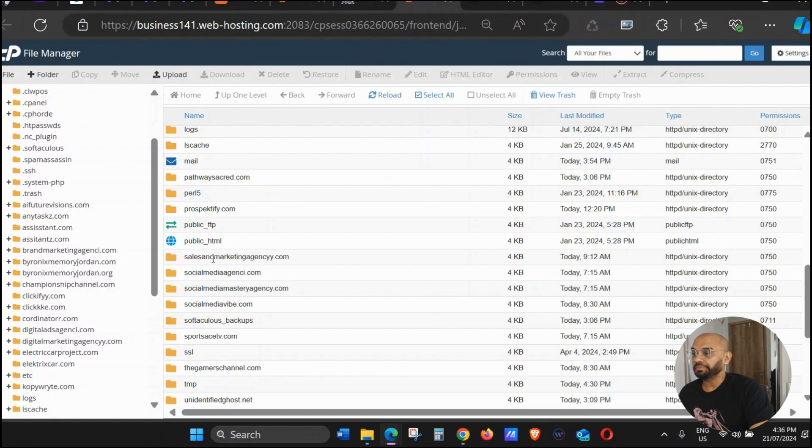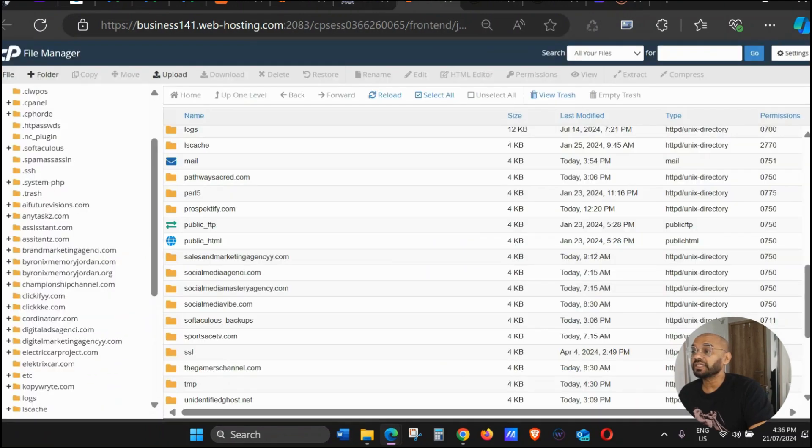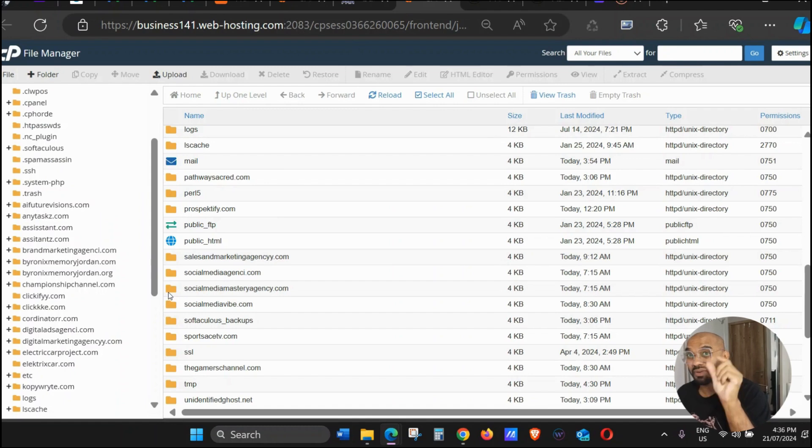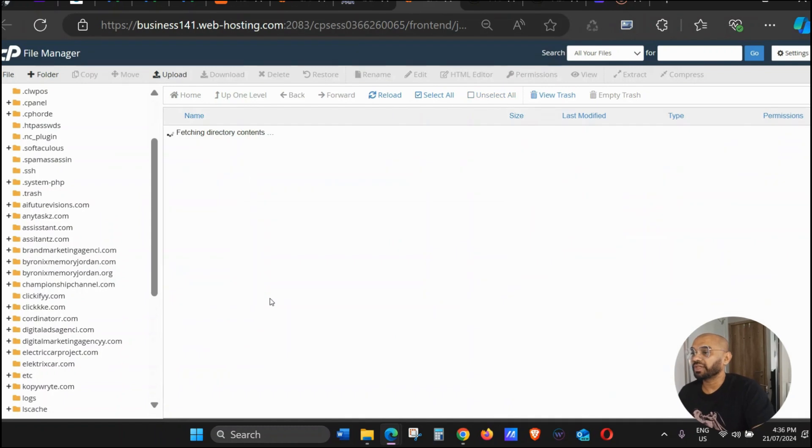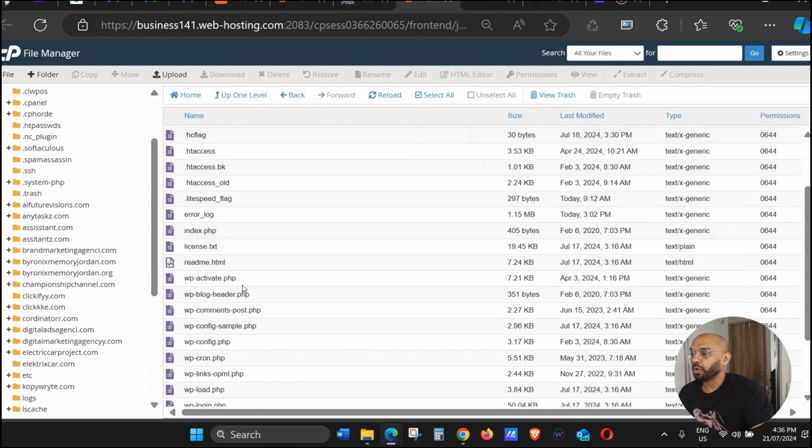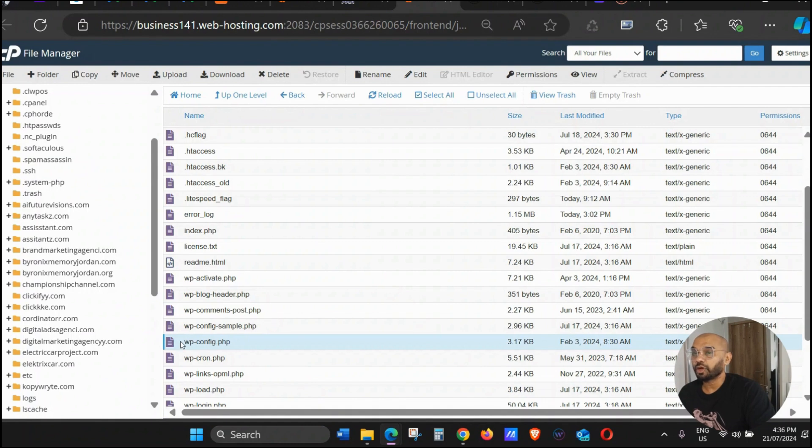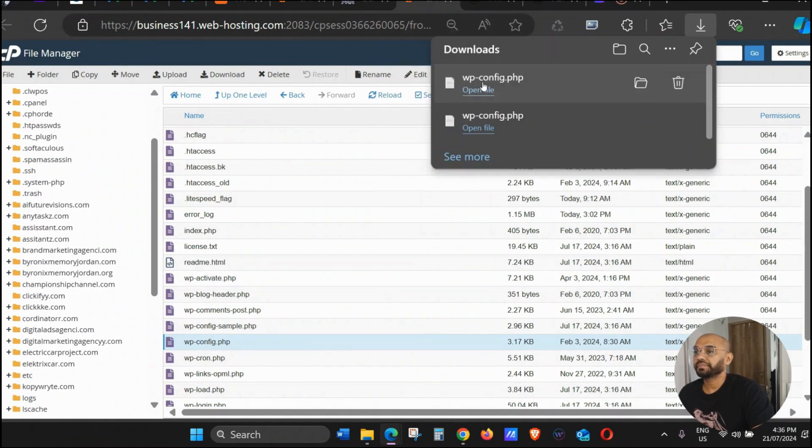So to find the config number, we have to click on the website, go down, and then you can see WP-config here. Click that and the file will open.